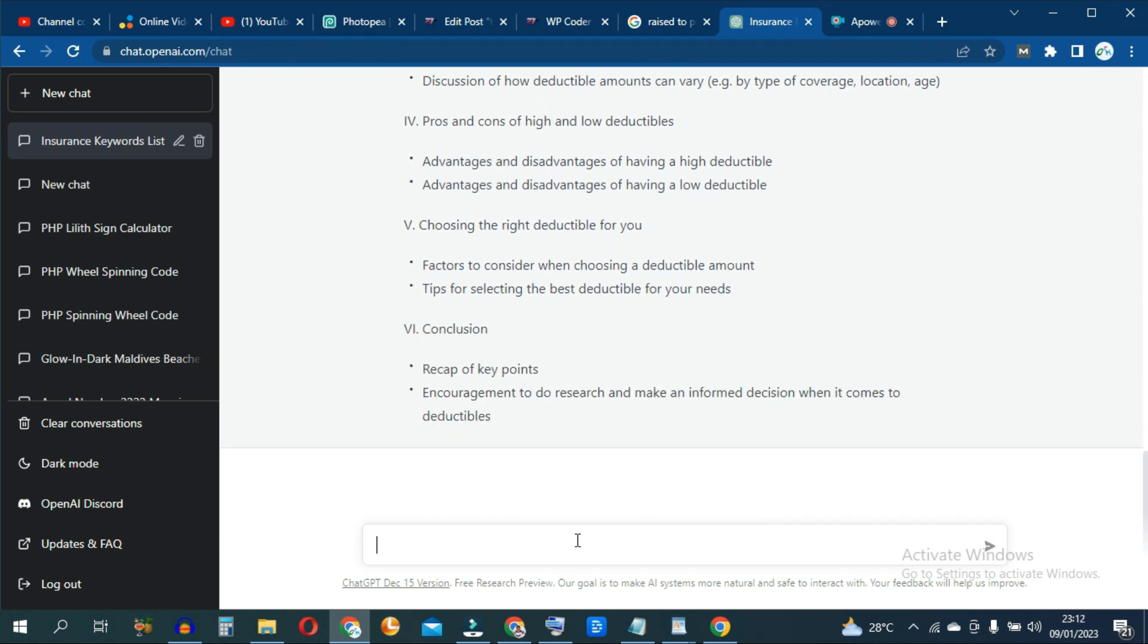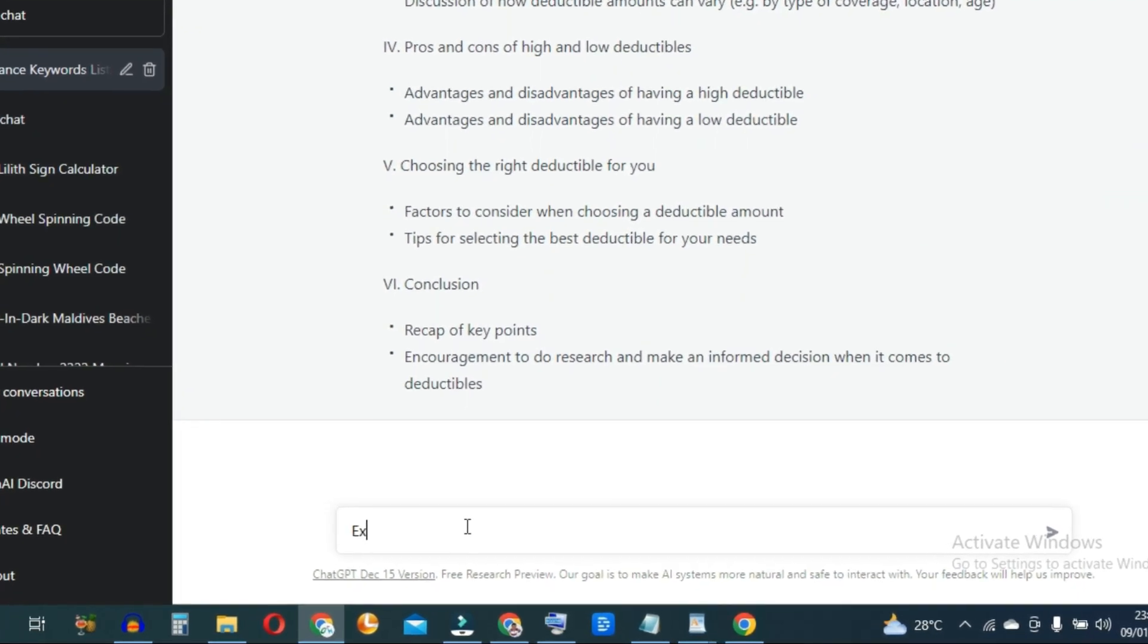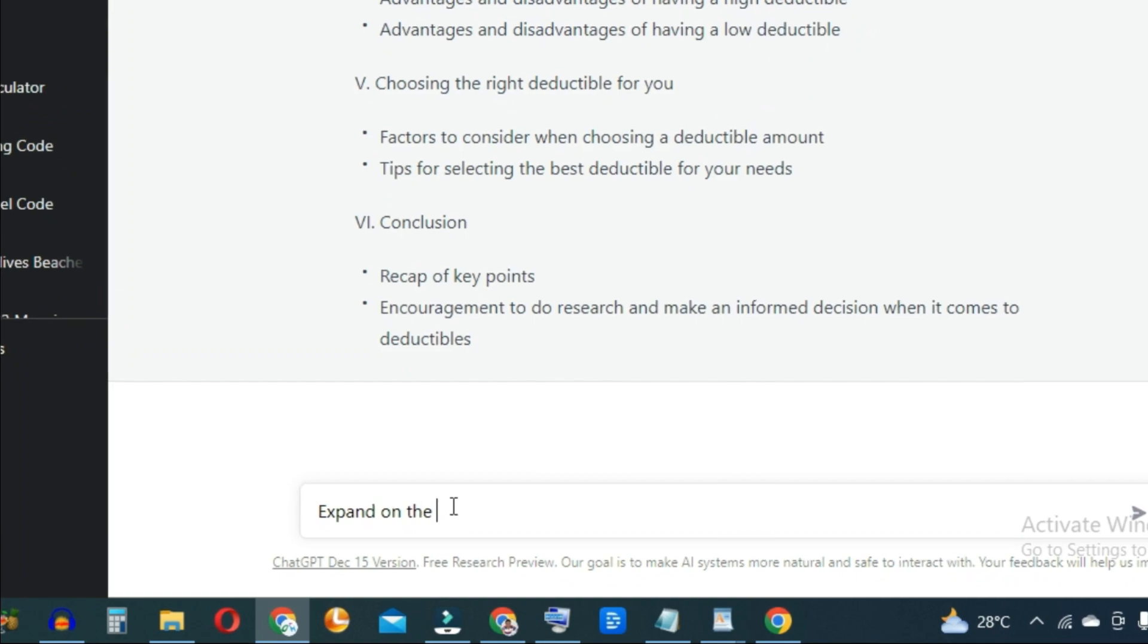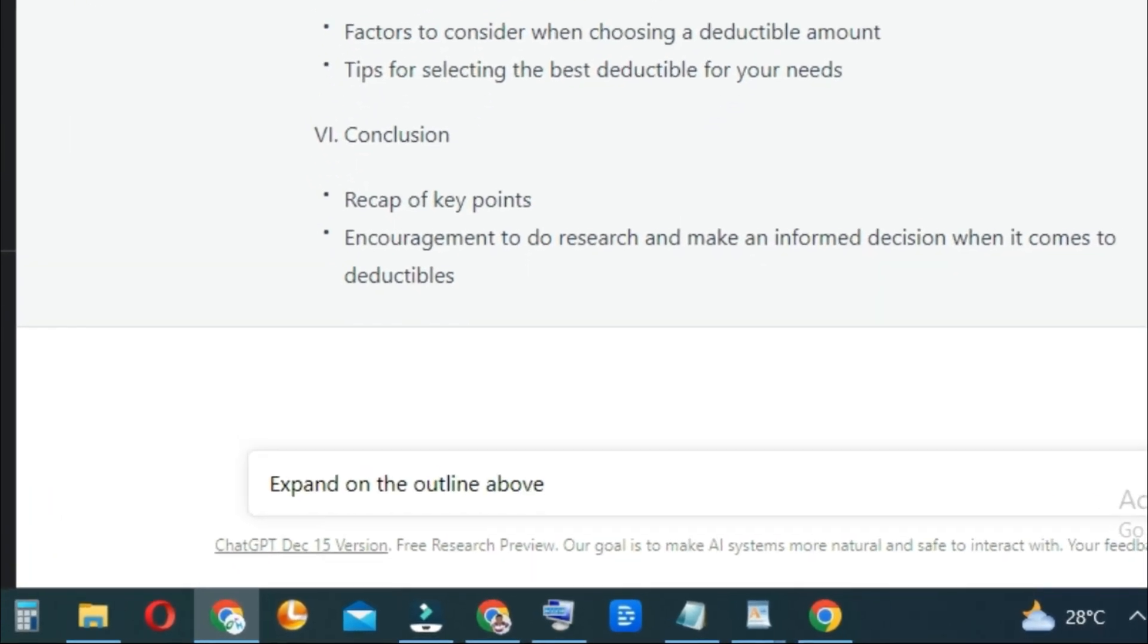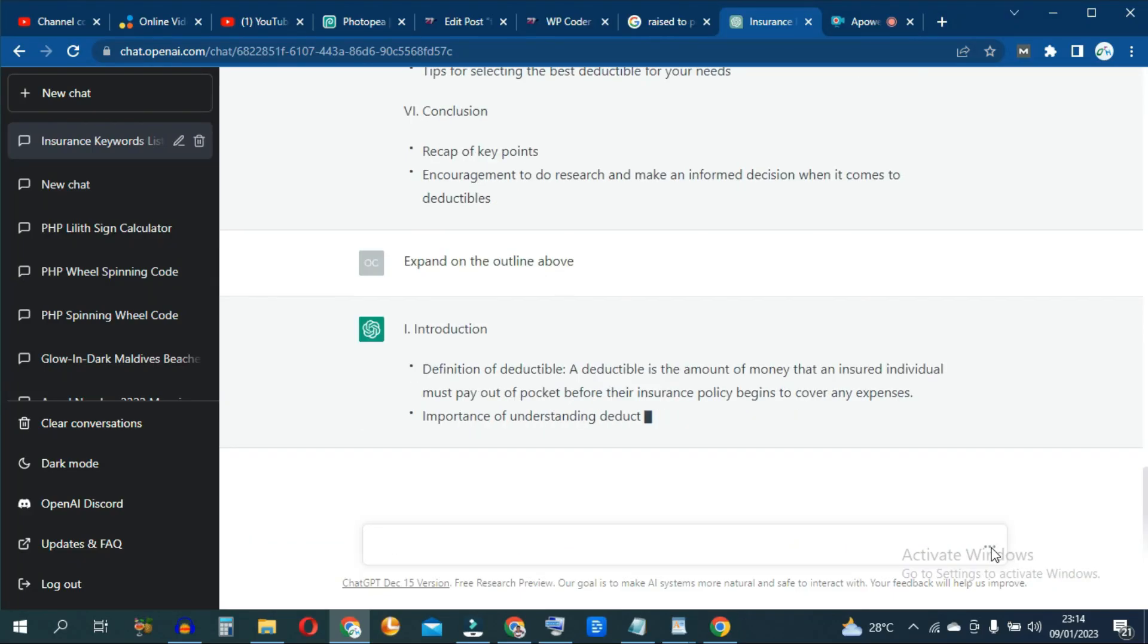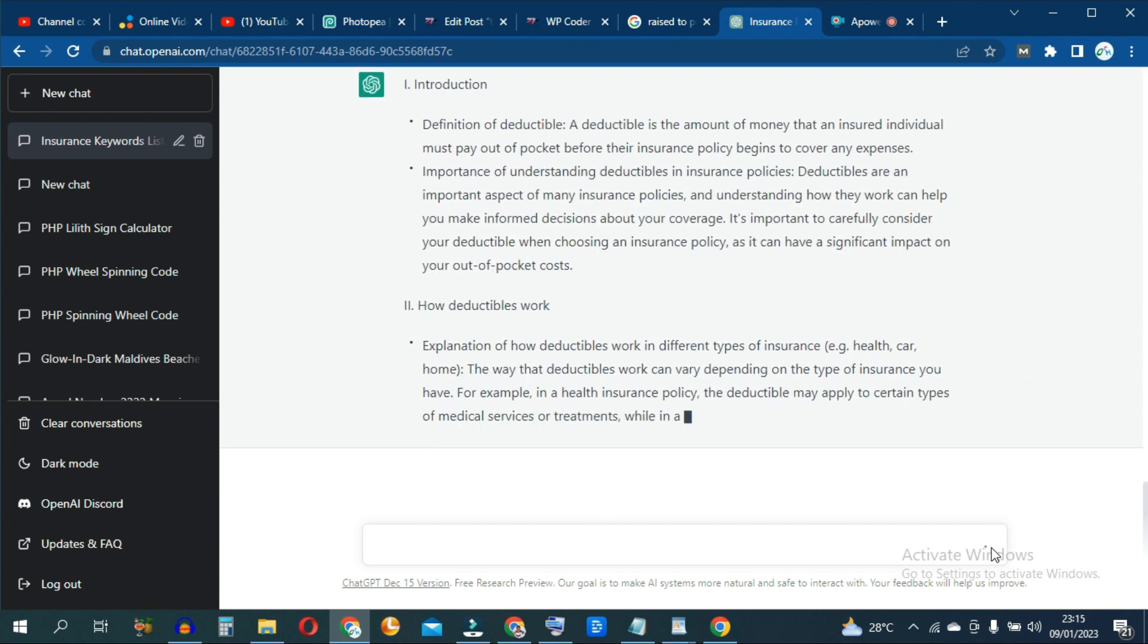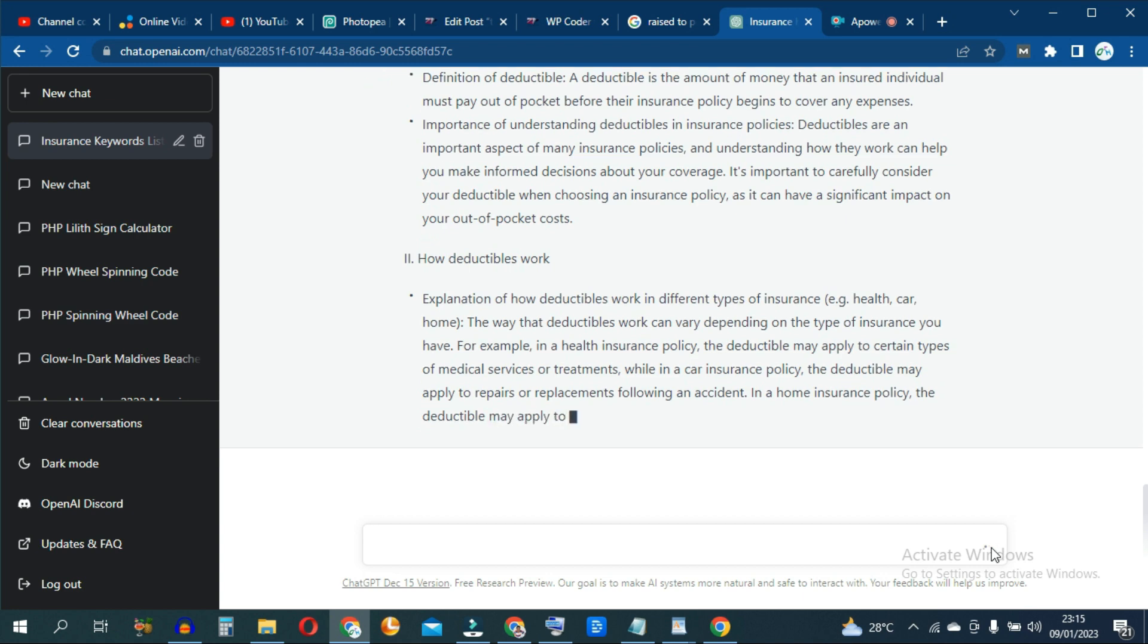So you can actually go from here and say expand on the outline and it's actually fleshing out each section of the table of content or outline for your blog post.